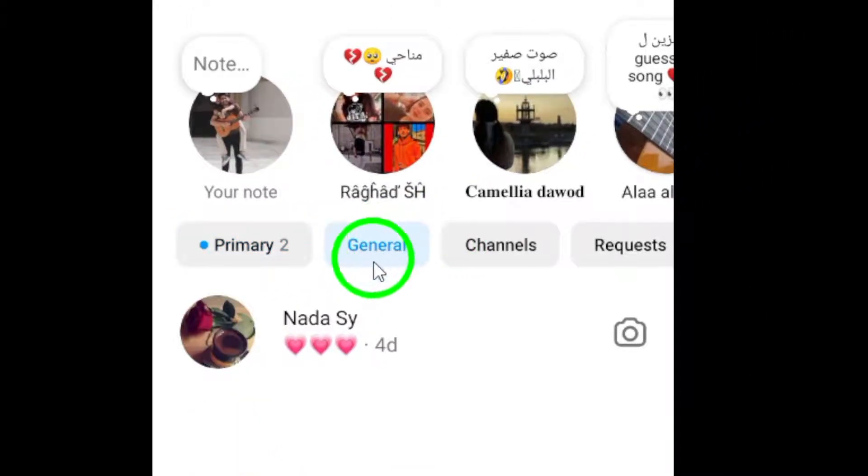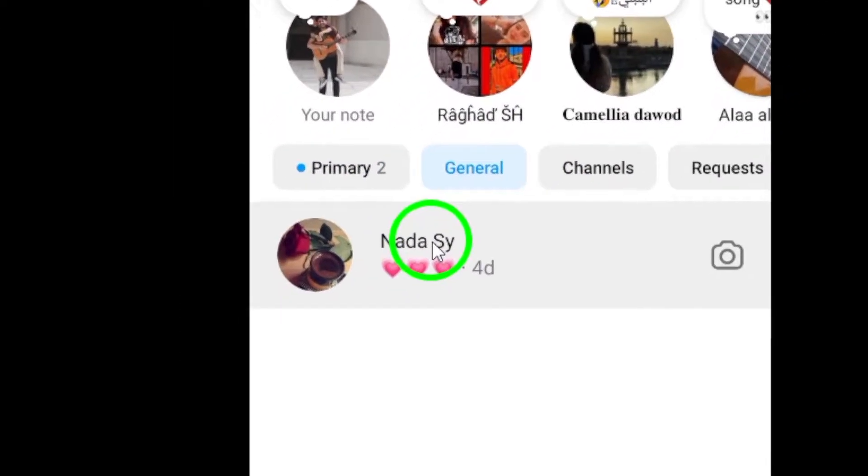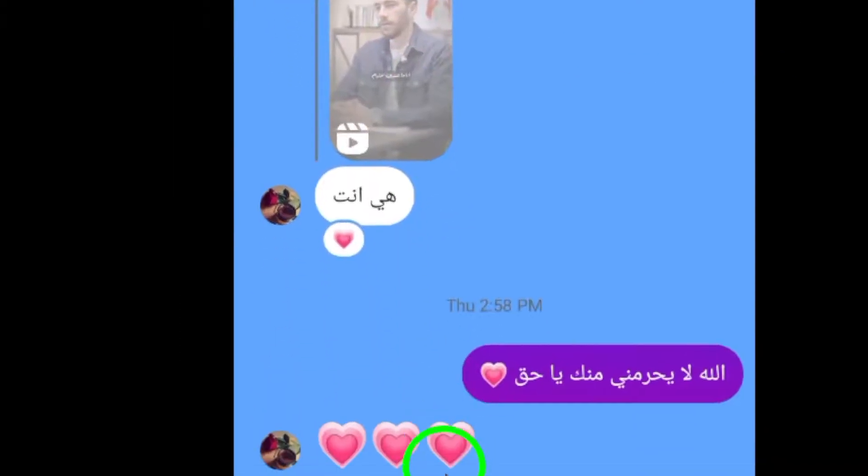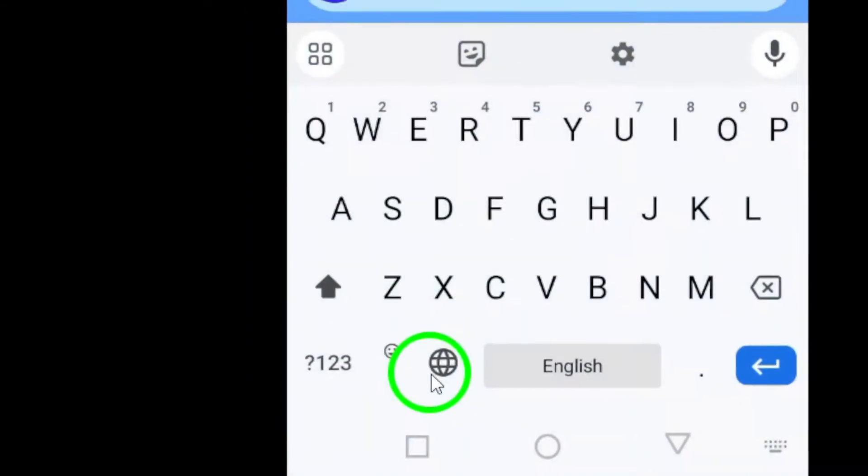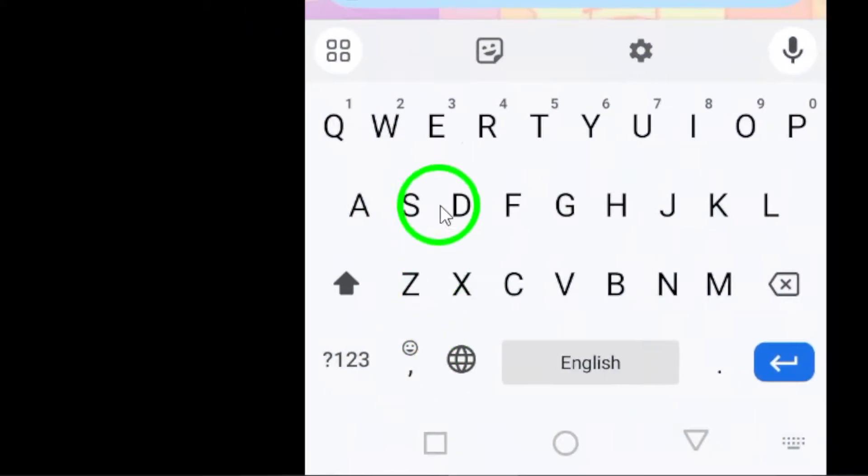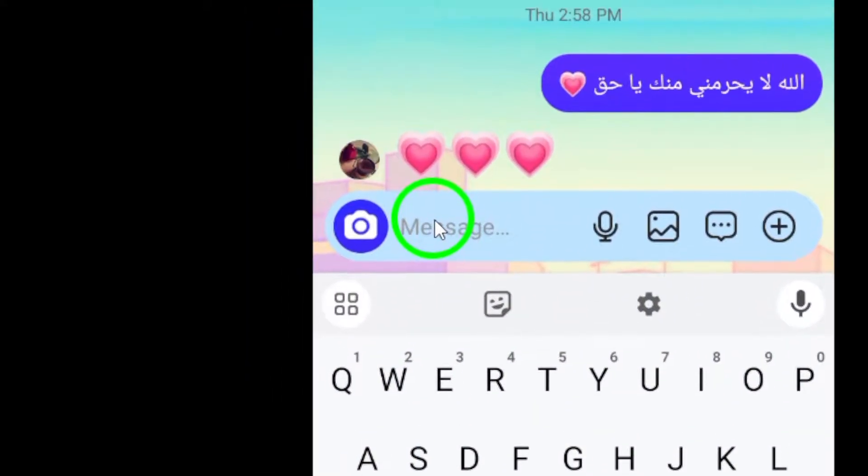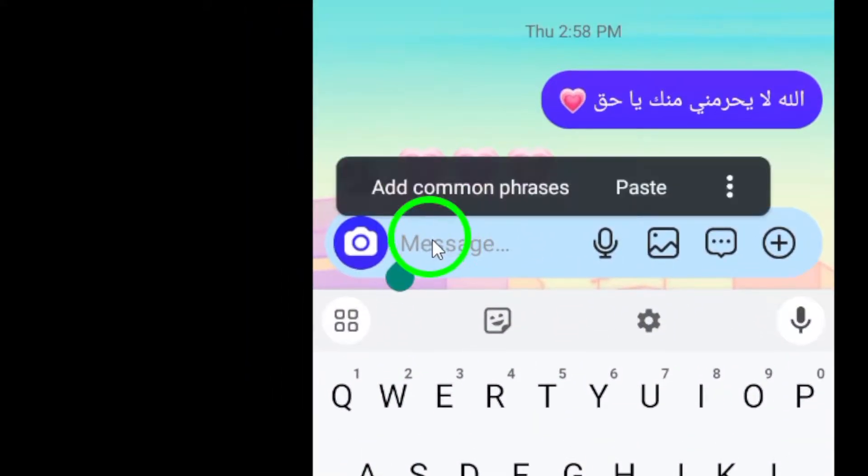Ensure that your message is displayed just the way you want it. Finally, tap the Send arrow icon to deliver your creatively styled message.